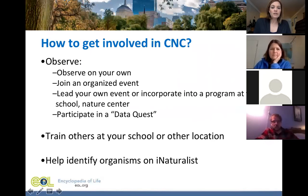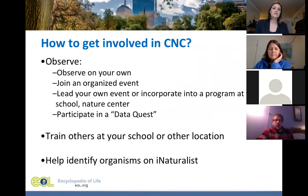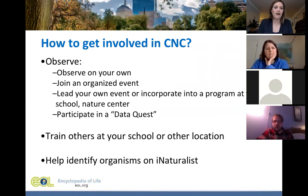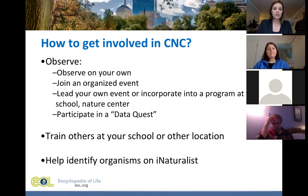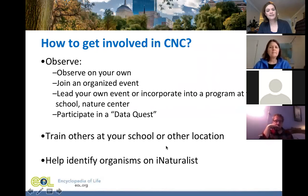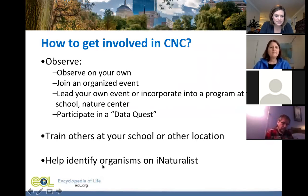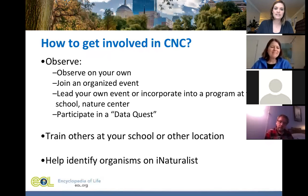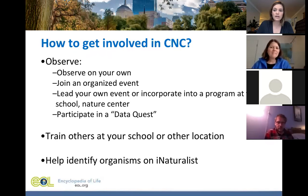So how can you get involved with the City Nature Challenge? There's a wide variety of ways. The first is through observations: you can either go out and make observations on your own, or you can join an organized event on our City Nature Challenge website at ZooNewEngland.com/CityNatureChallenge. That's the hub for local info, including places to go make observations and organized events that are happening.